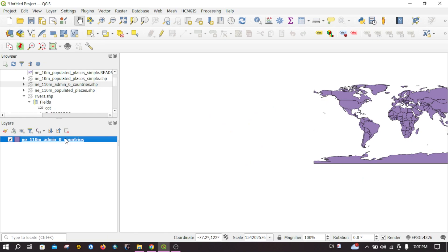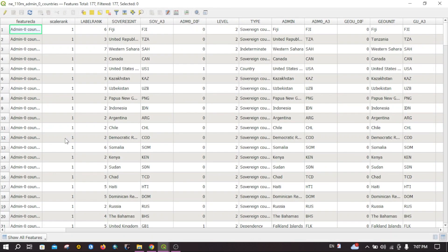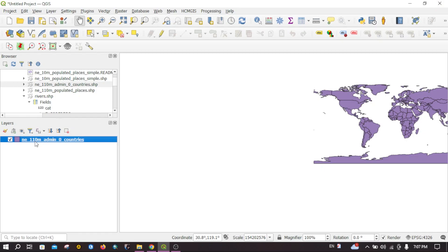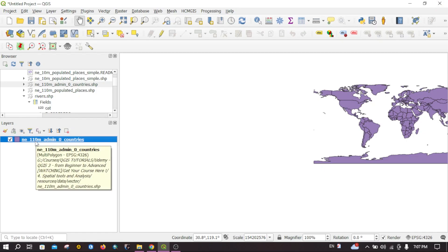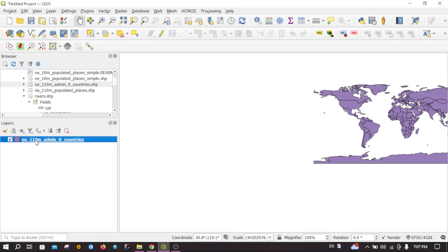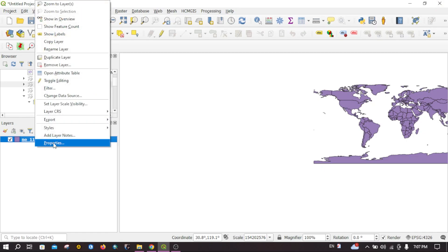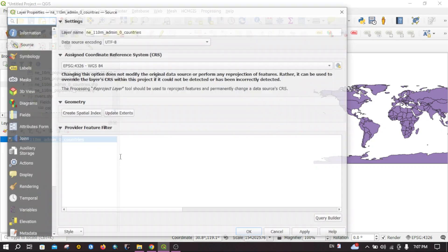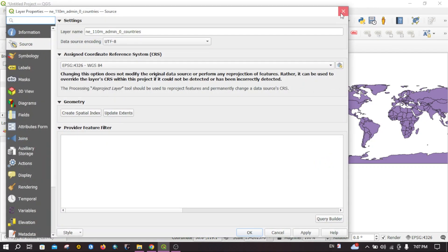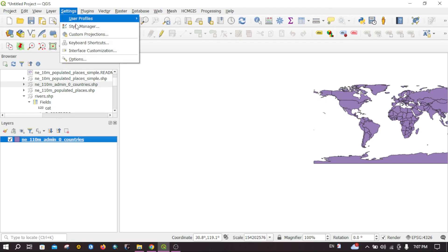Similarly, to go to properties we have to right-click on it and then go to properties. This will consume our time, so let's also set a keyword for this.